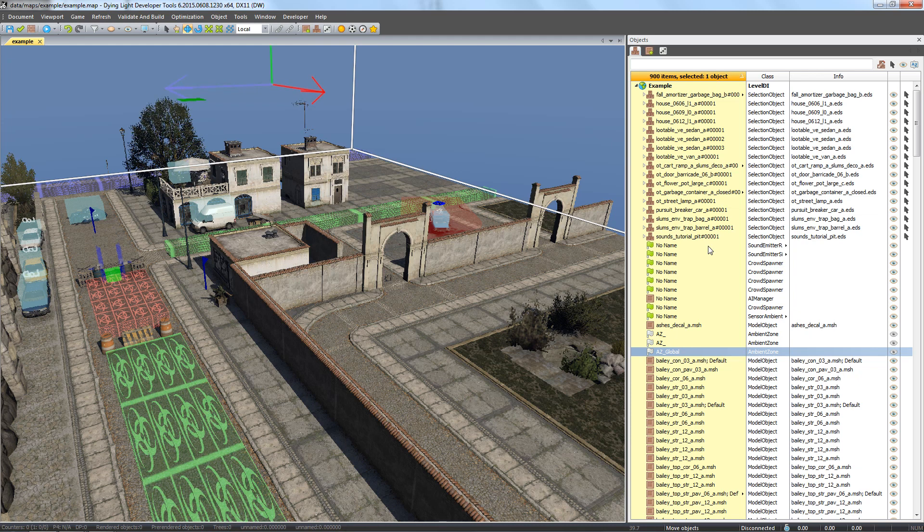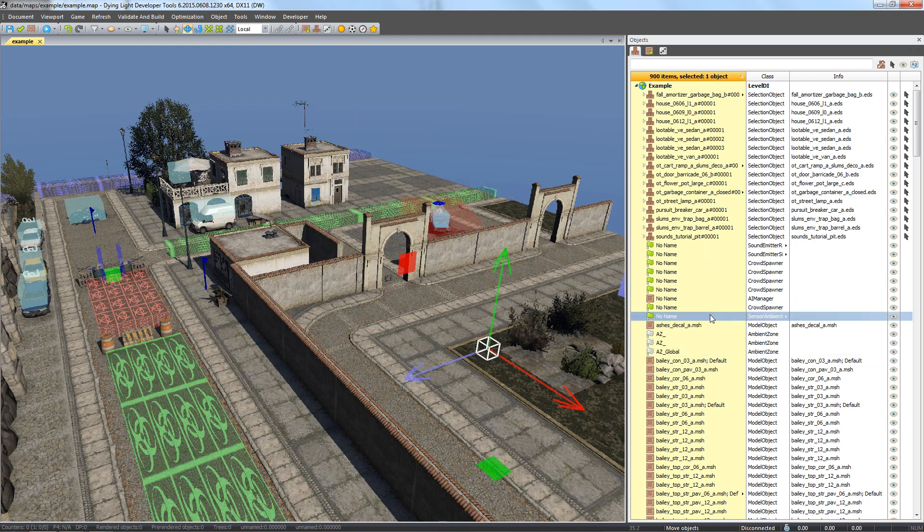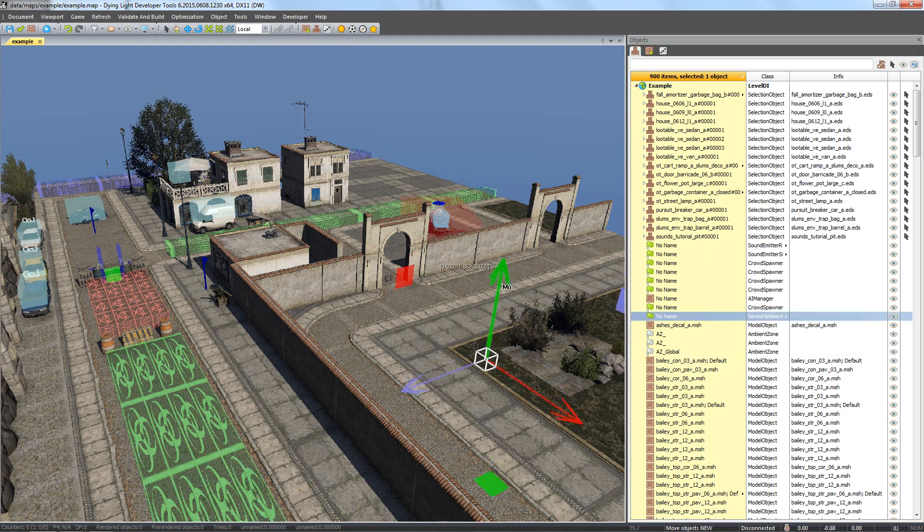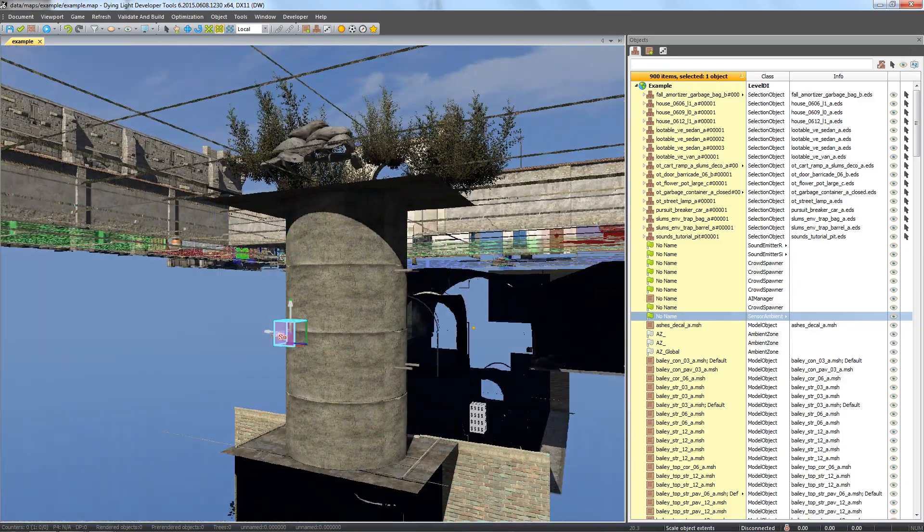Music will be played only within the specified area and will overwrite the global settings. Let's move it to the tunnel and scale it to encompass its geometry.